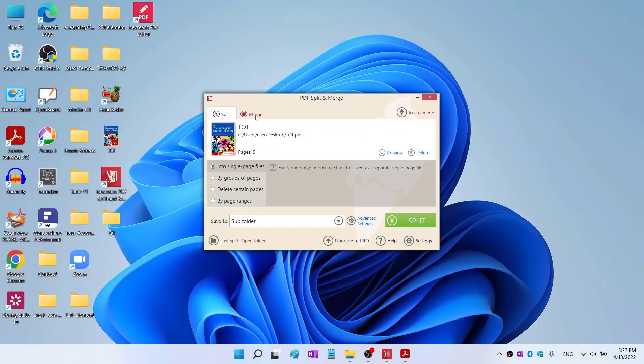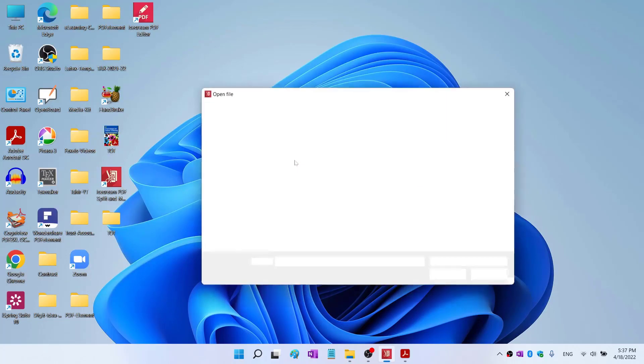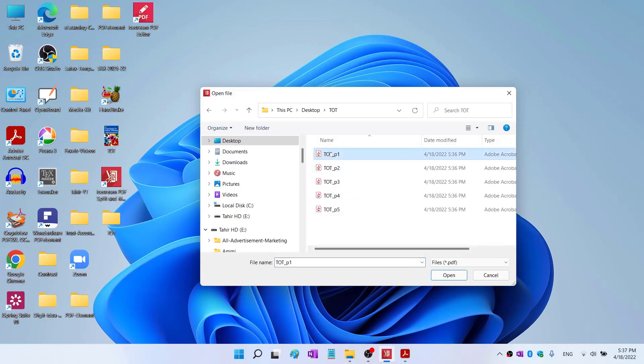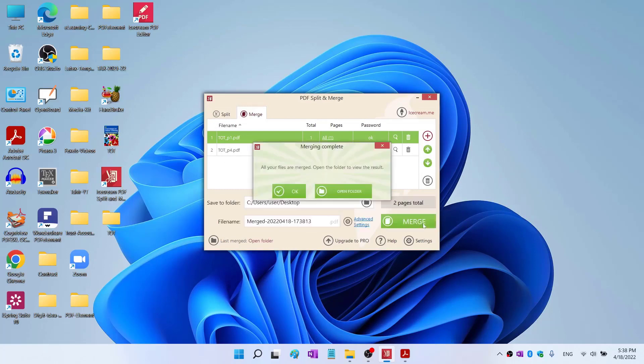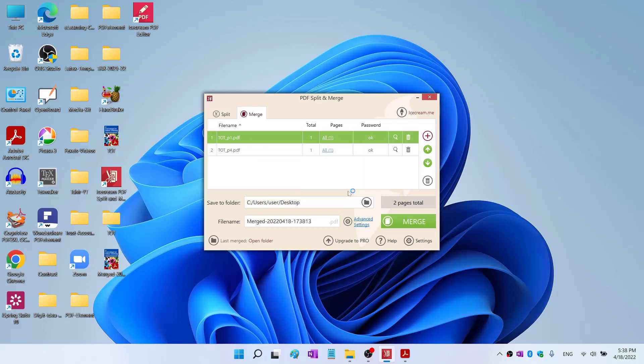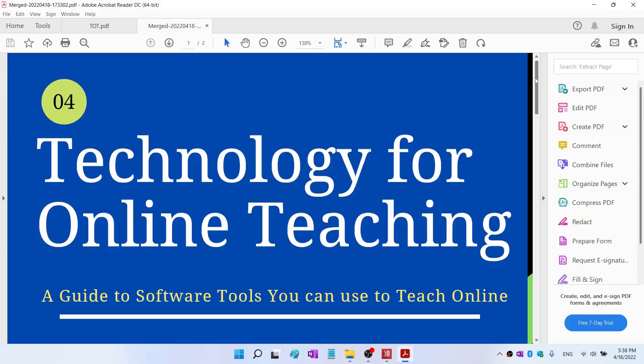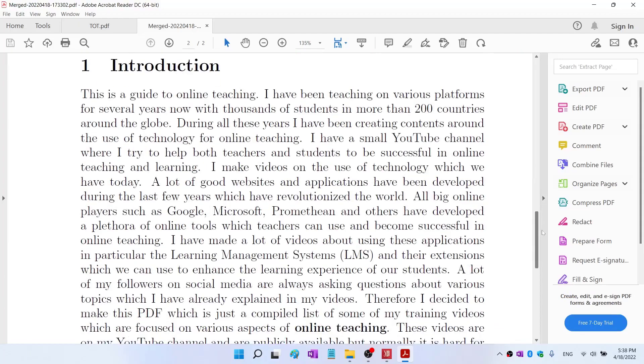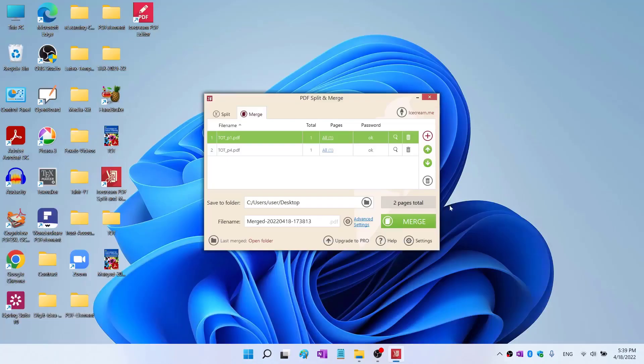Let's see how we can merge. I click on this merge and then I click on add files. From this folder I select the first file, control, and page number four. I click open. Now these two pages will be here. Now I can click on merge and it shows me this message: all your files are merged, open the folder to view the result. I click on open folder. As you can see, I have this file merged. I double click on that and it has my page number one and page number four merged together.